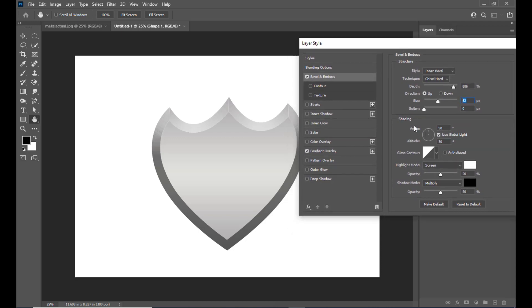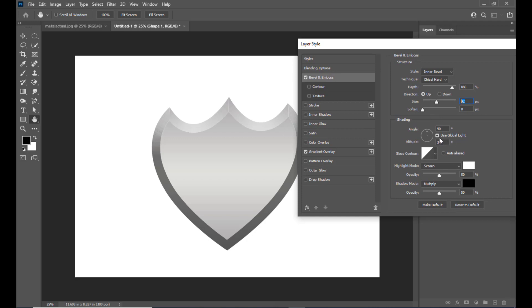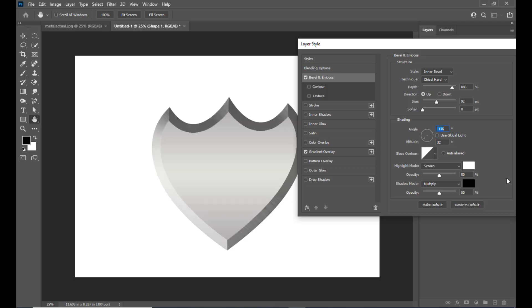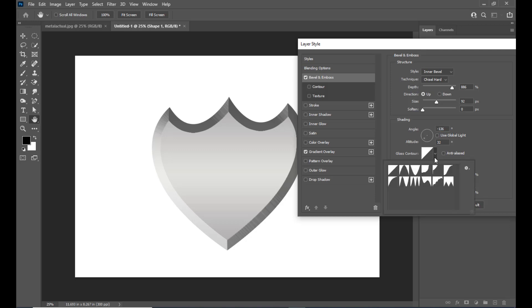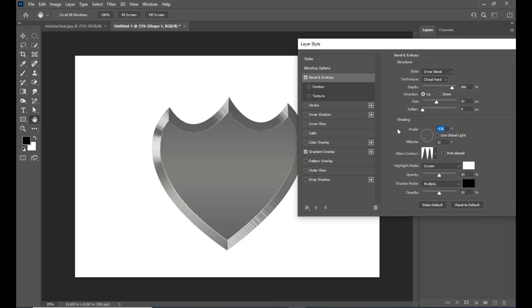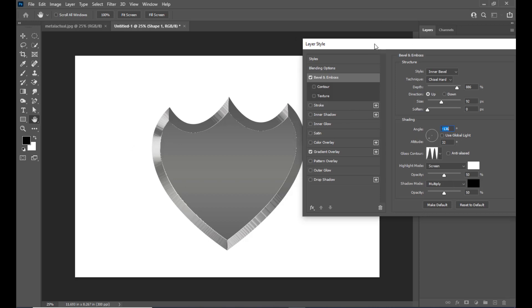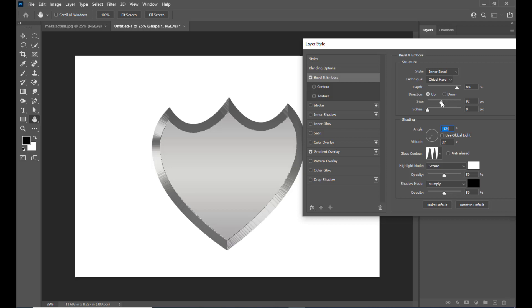Now come down to the shading section. Turn off use global light and change the angle — keep it at minus 136, or anywhere between minus 130 and minus 170. Then select the gloss contour option. There are plenty of options here — select ring double. The ring double gives the object a metallic reflective look, which you can see at the edges. You can also slightly adjust the angle and play with the size.